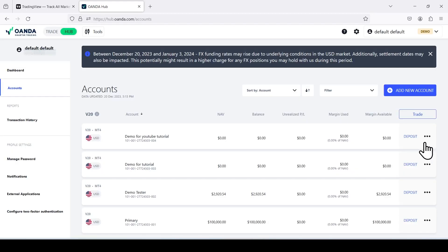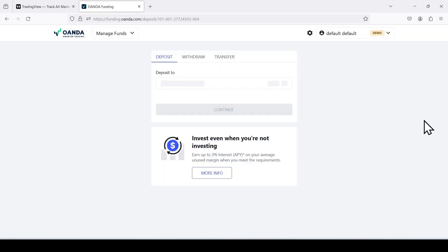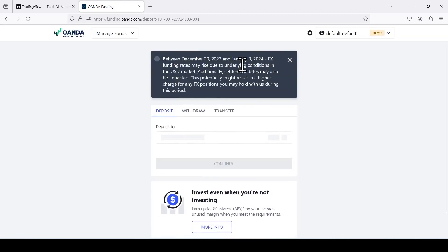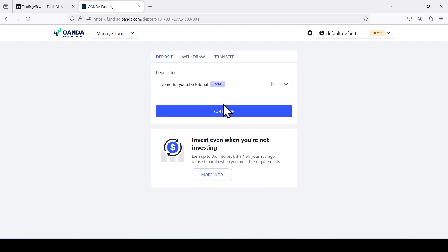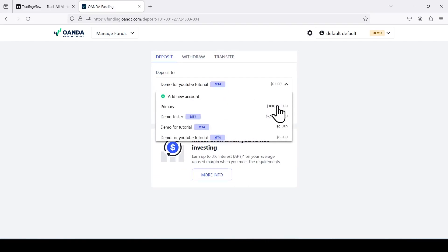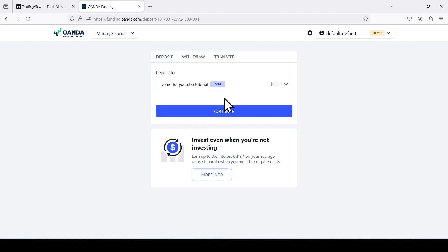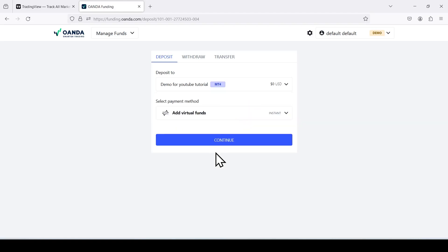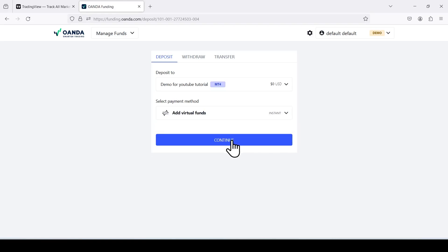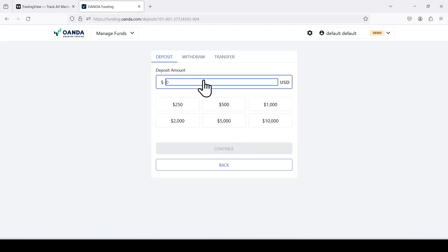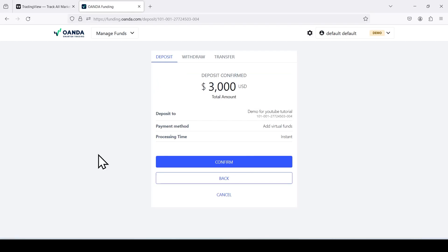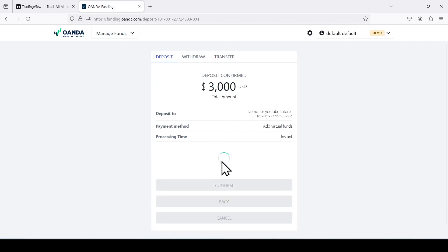Now that we have the account created for the tutorial, I'm going to deposit virtual money into the demo account, just so we can execute a trade later on when we connect it to TradingView. We're going to deposit to an empty port. Where's the demo for YouTube tutorial? Right over here, press continue. Add virtual funds, continue. And we'll just add 3,000. It could be anything. It's not real money, this is a demo account.